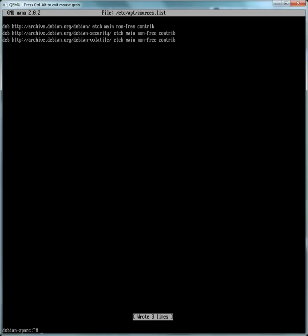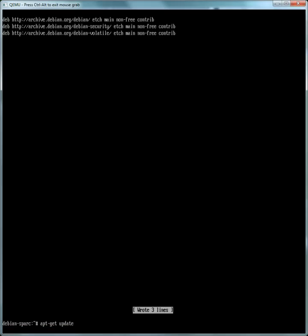So now we have changed the repository sources. Now what you want to do is apt-get update. This will update basically the packages list on your machine.